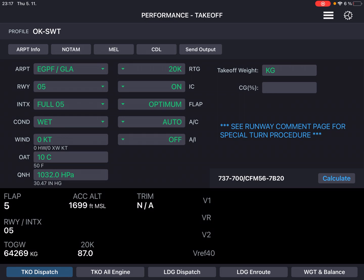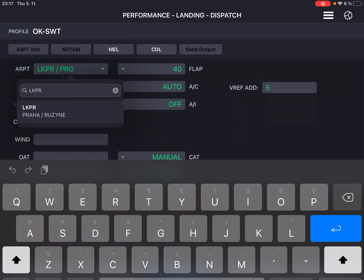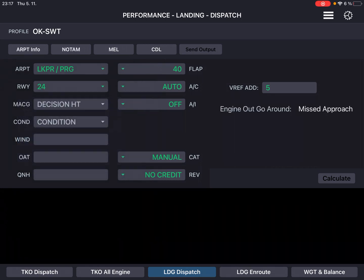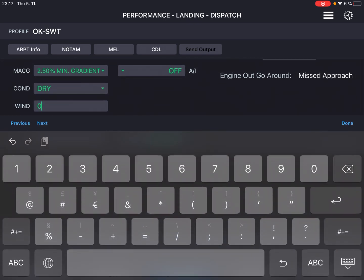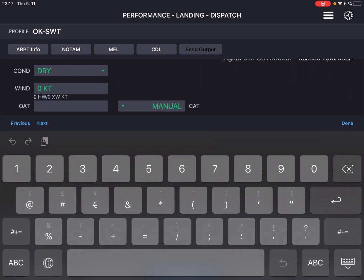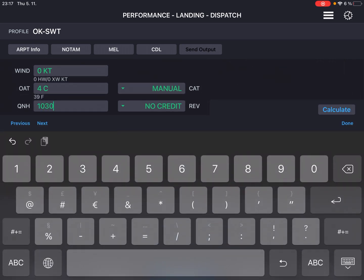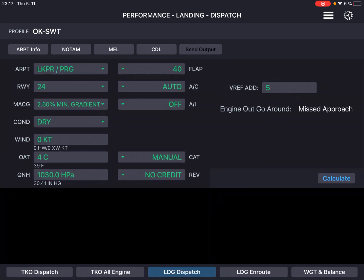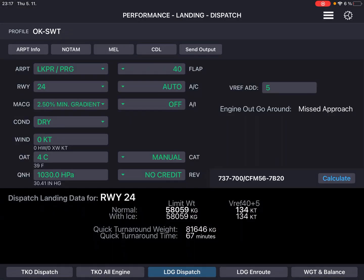Let's calculate landing dispatch as well. We are going to Prague, runway 24 most likely, 2.5% gradient, dry, wind 0/0, OAT 4 degrees, QNH 1030. That's pretty much it. Let's press calculate.